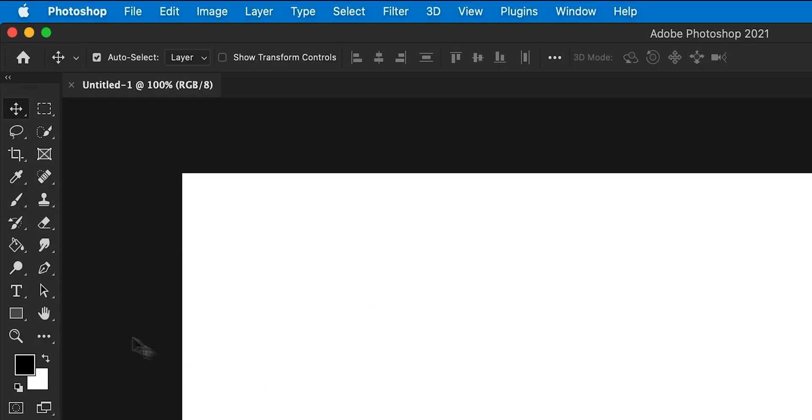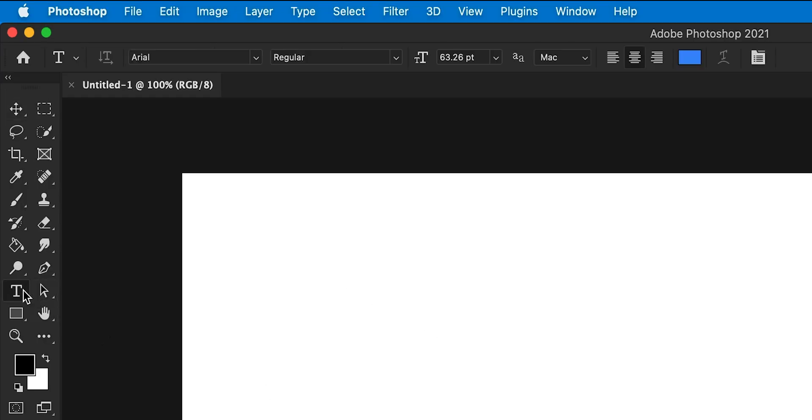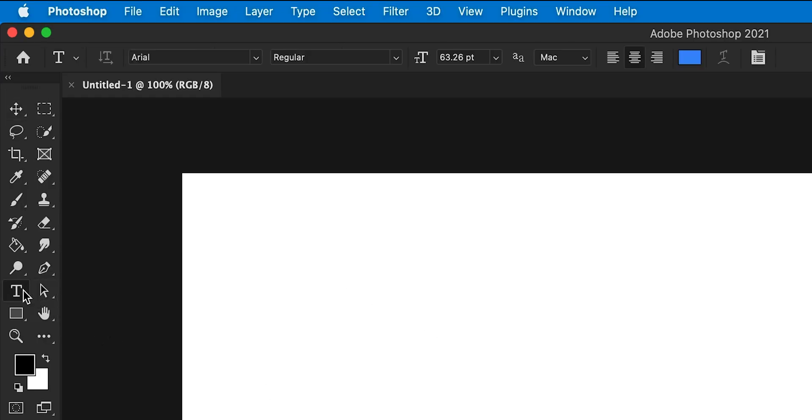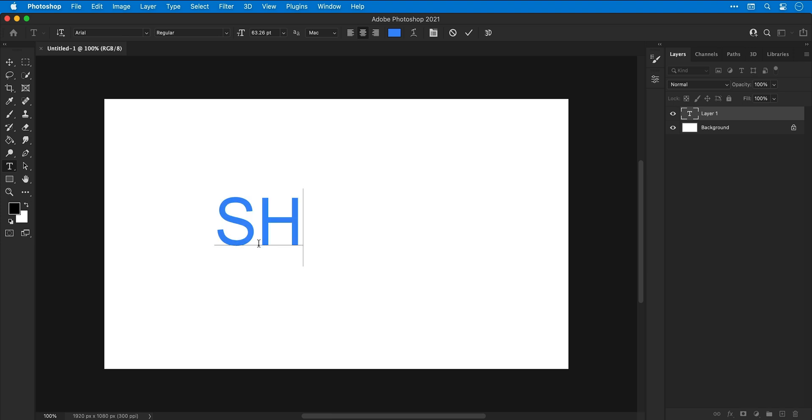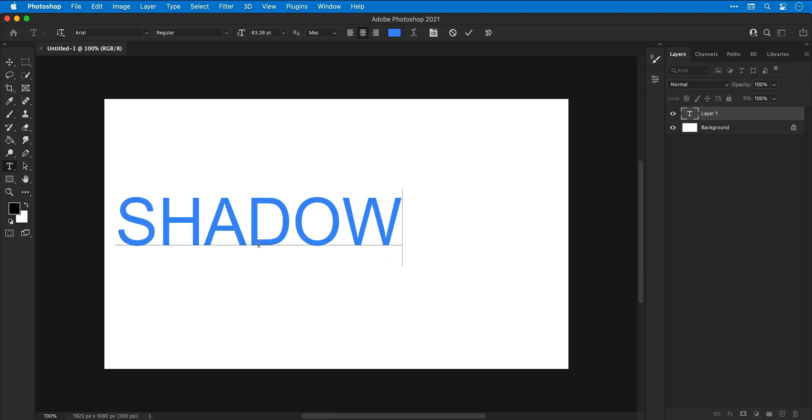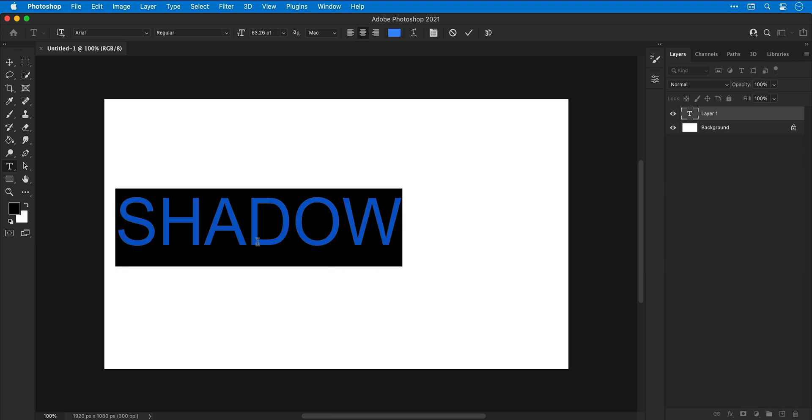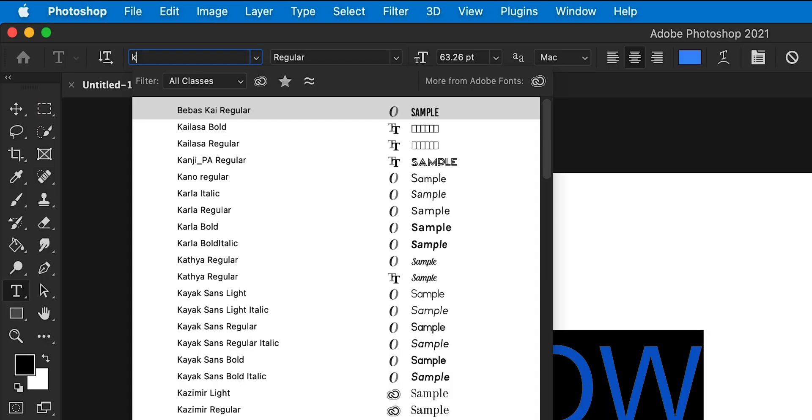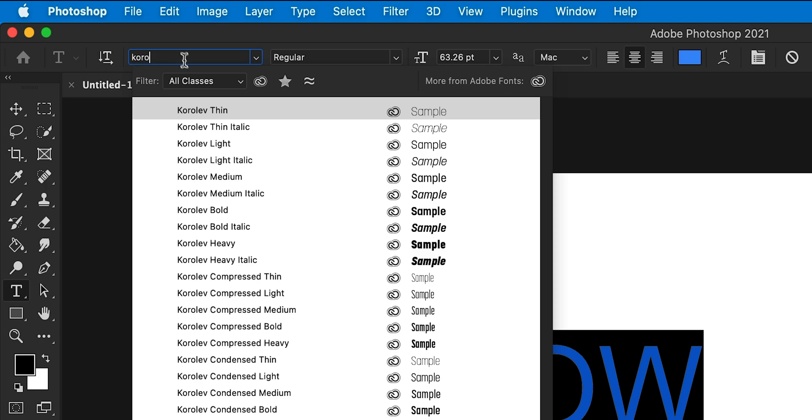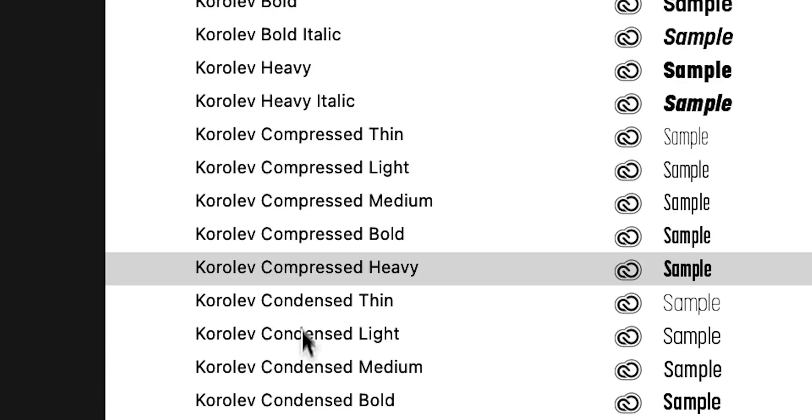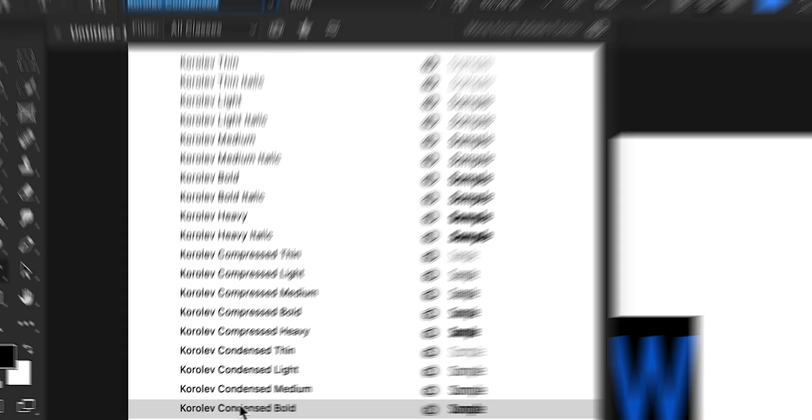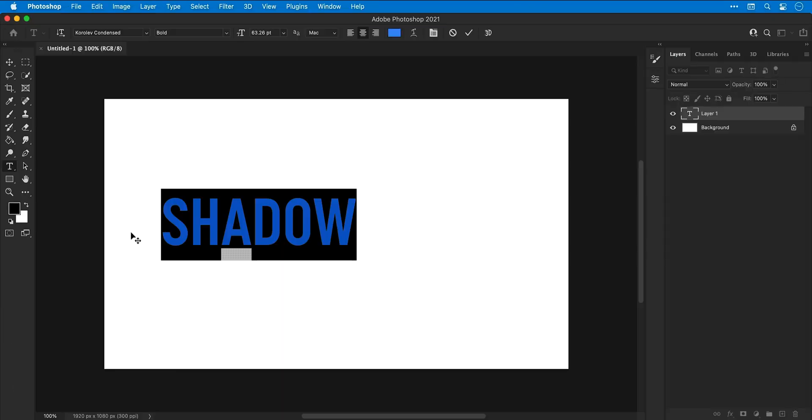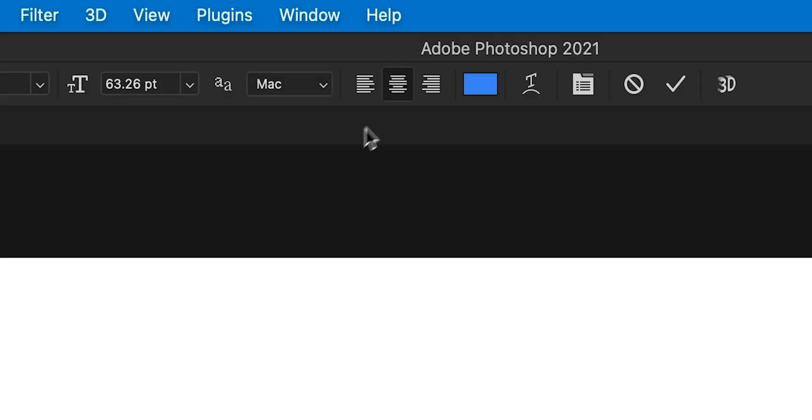Next select the type tool and then click anywhere on the canvas and type some text. You can now select a font and customize the text from the top of the screen. For this tutorial I'm going to be using the font Koralev Condensed Bold. One other thing to remember is to make sure that your font is centrally aligned.